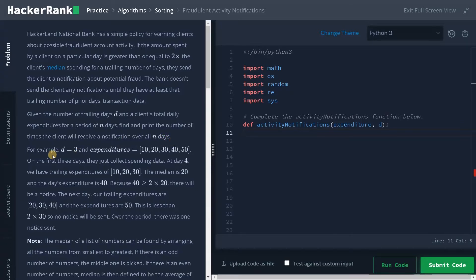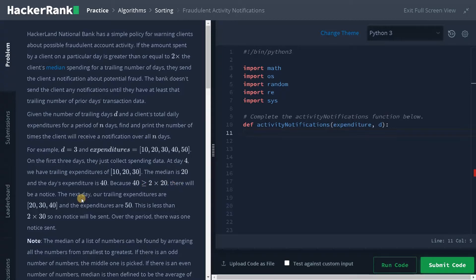They have given an example where D is 3 and the expenditures are [10, 20, 30, 40, 50]. On the first 3 days they just collect spending data. At day 4, the trailing expenditures are 10, 20, and 30, so the median is 20. The day's expenditure is 40, and since 40 is greater than or equal to 2×20=40, there will be a notification. The next day the trailing expenditures are 20, 30, 40 — this acts as a sliding window. The median is 30, and 2×30=60, but the expenditure is 50, which is less than 60, so no notice is sent. Over the period, one notice was sent.